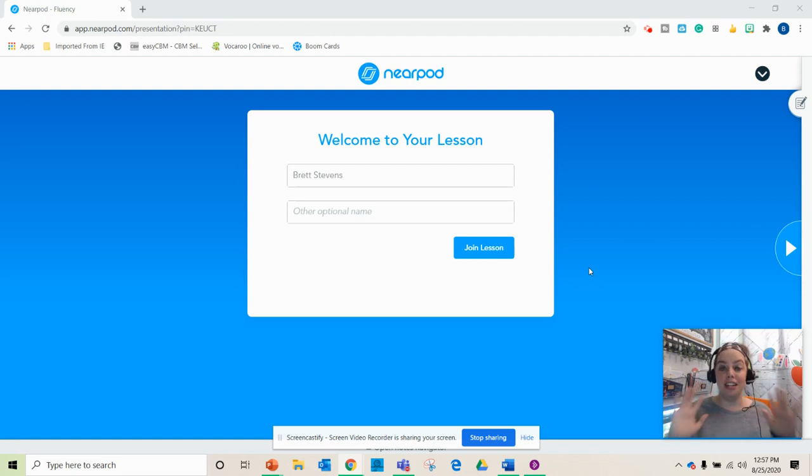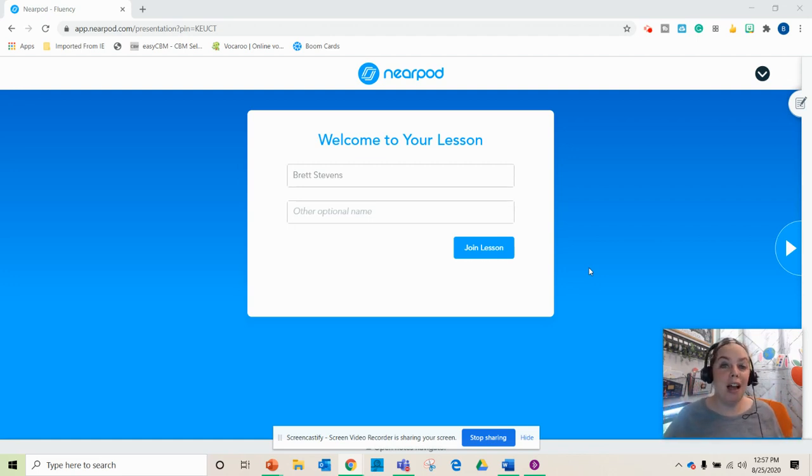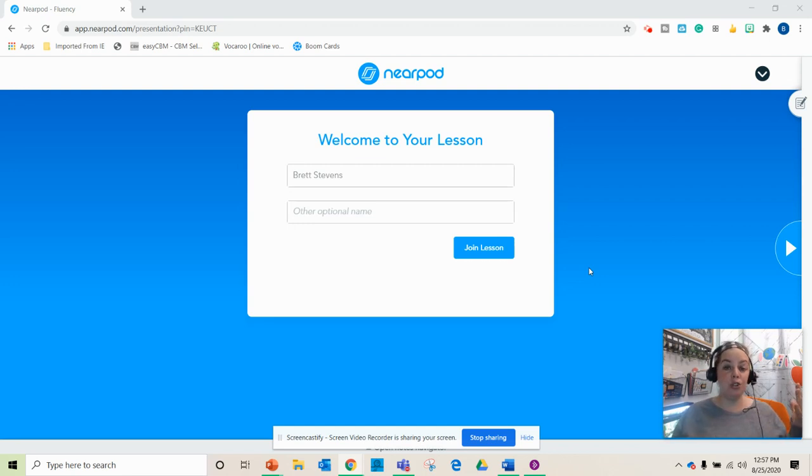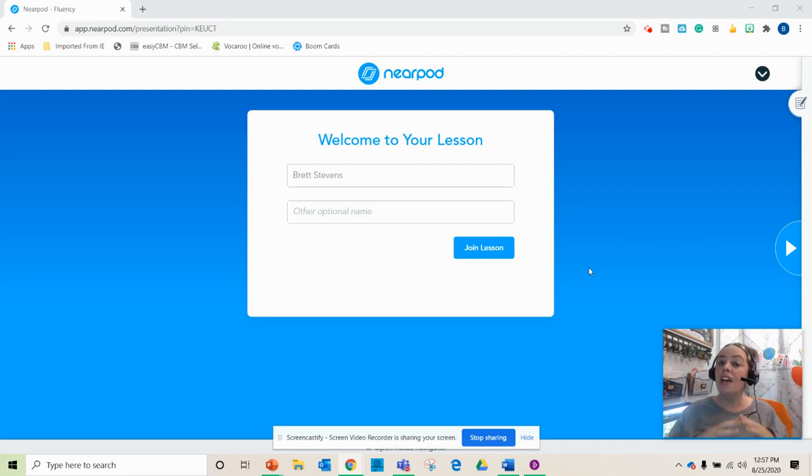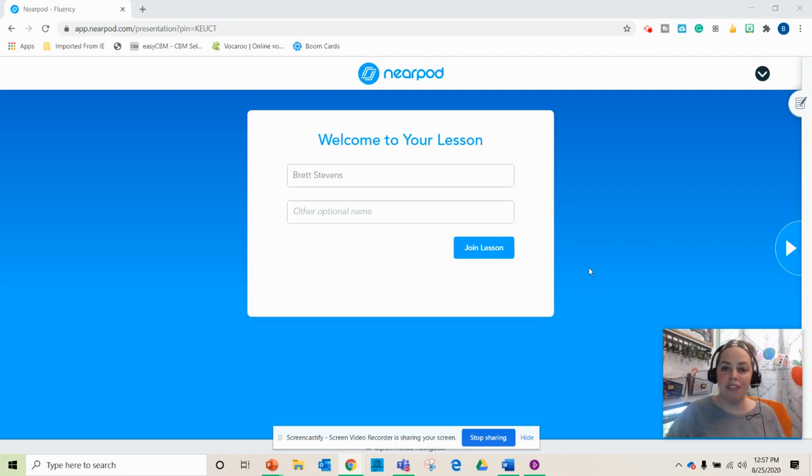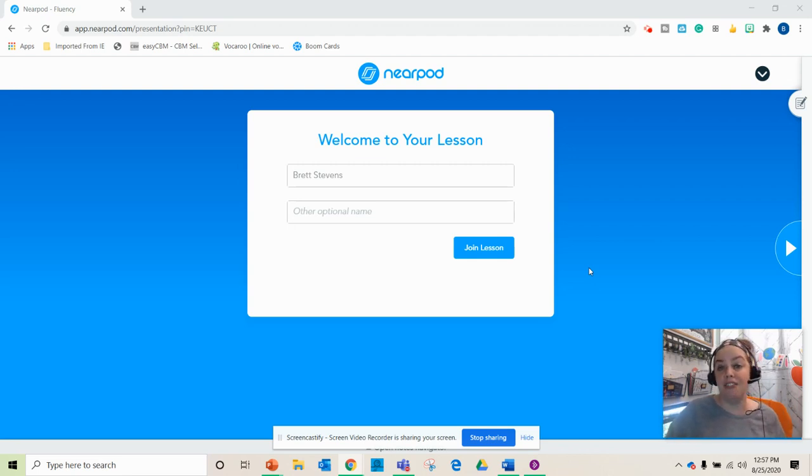So this year I'm going to be using Nearpod. When you are in Nearpod you are going to set up a lesson. If you have a bunch of students reading the same reading passage, then you can give them all the same lesson. If you have different students reading different passages, then you'll want to set up a lesson for each student.